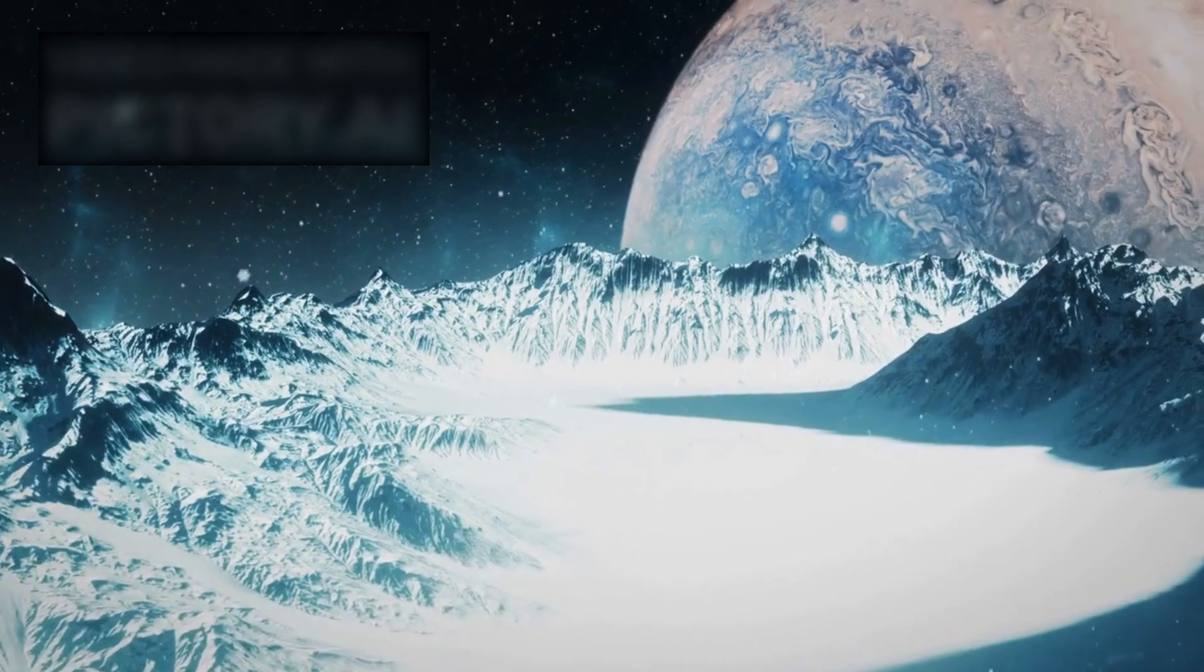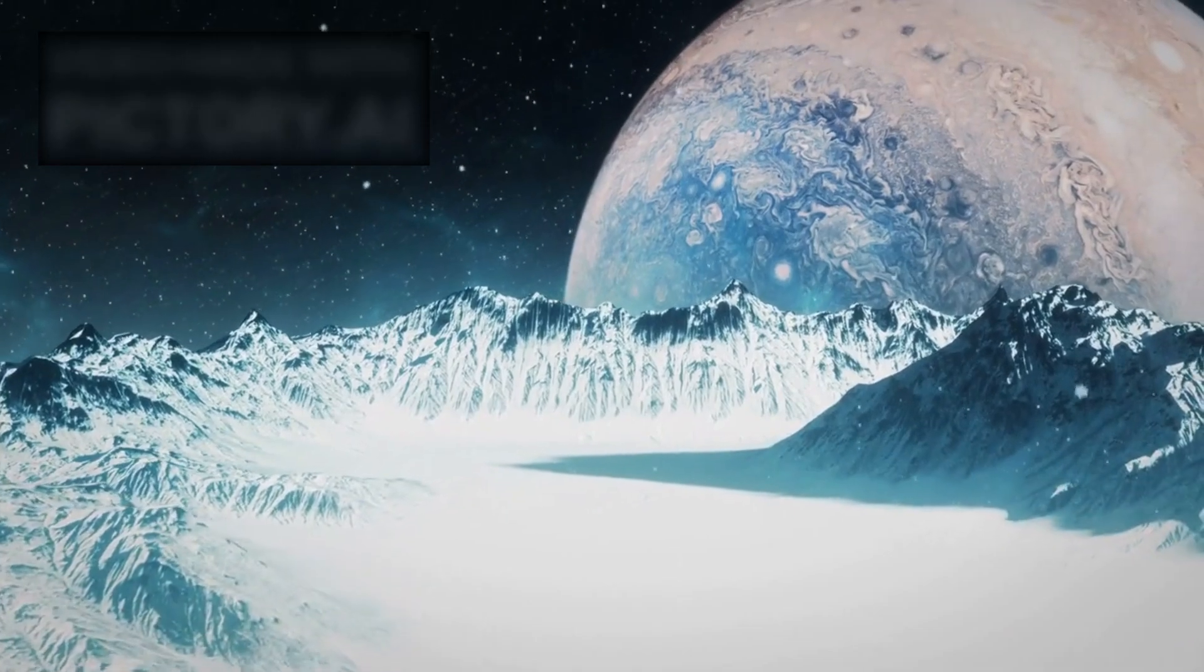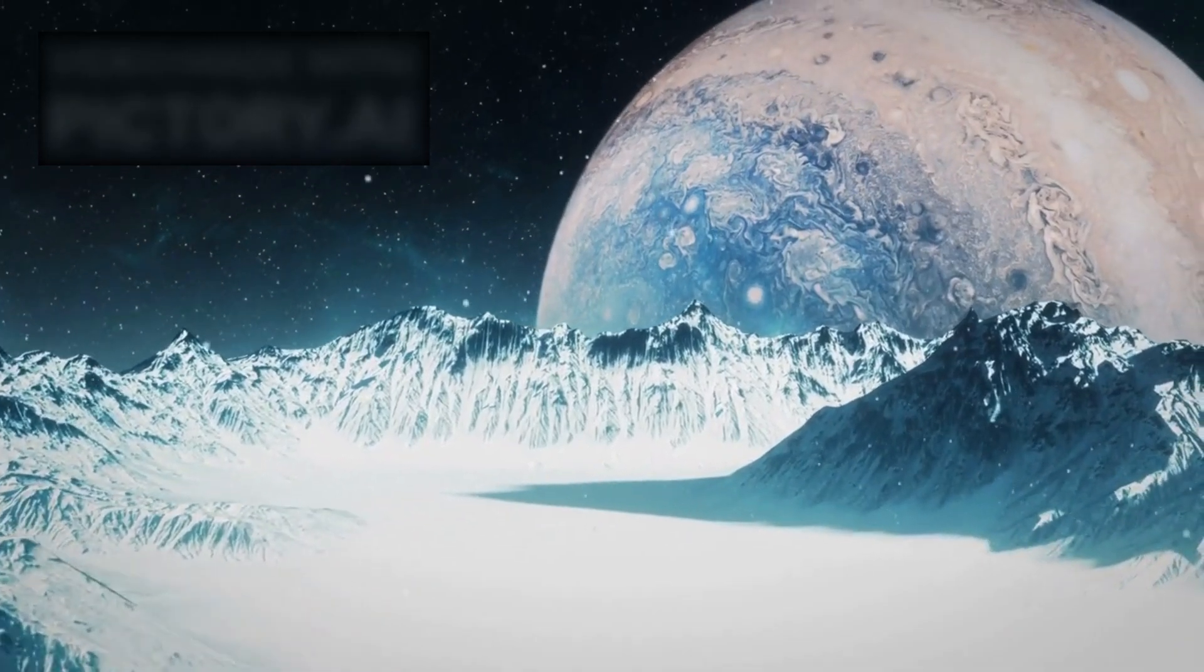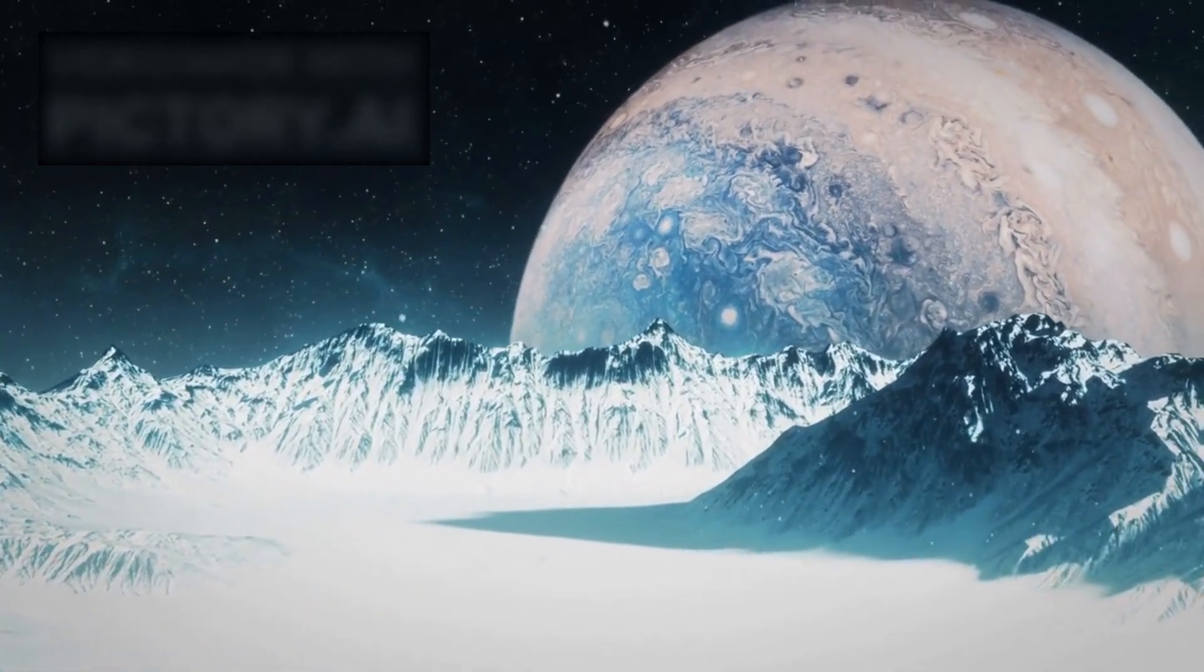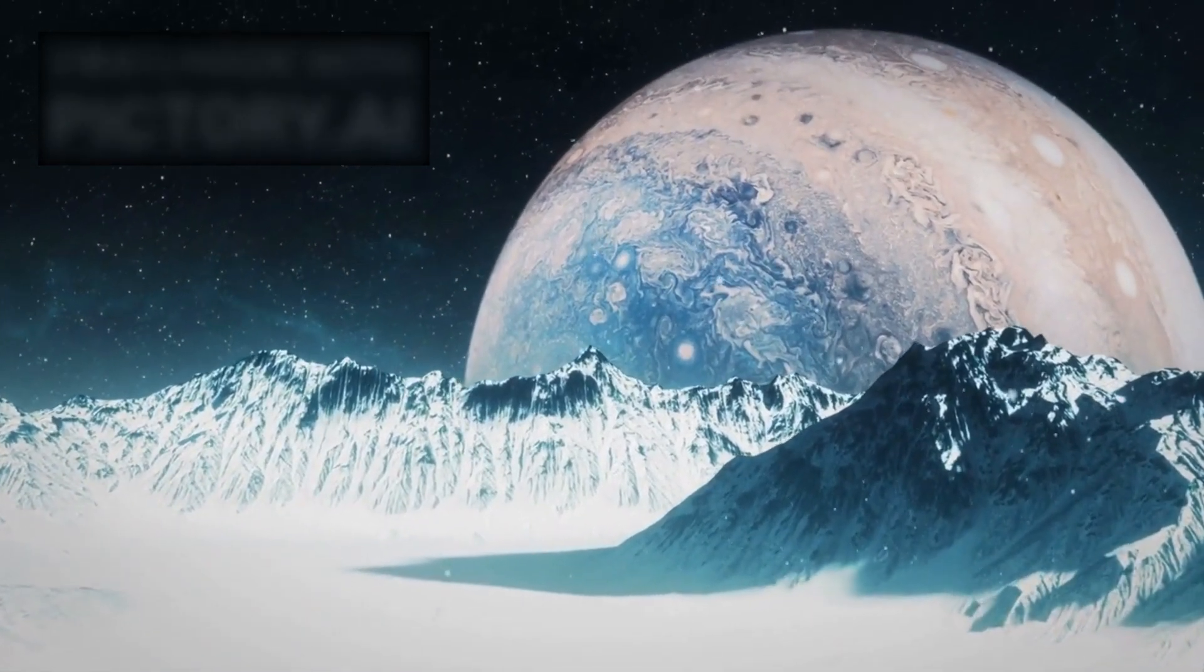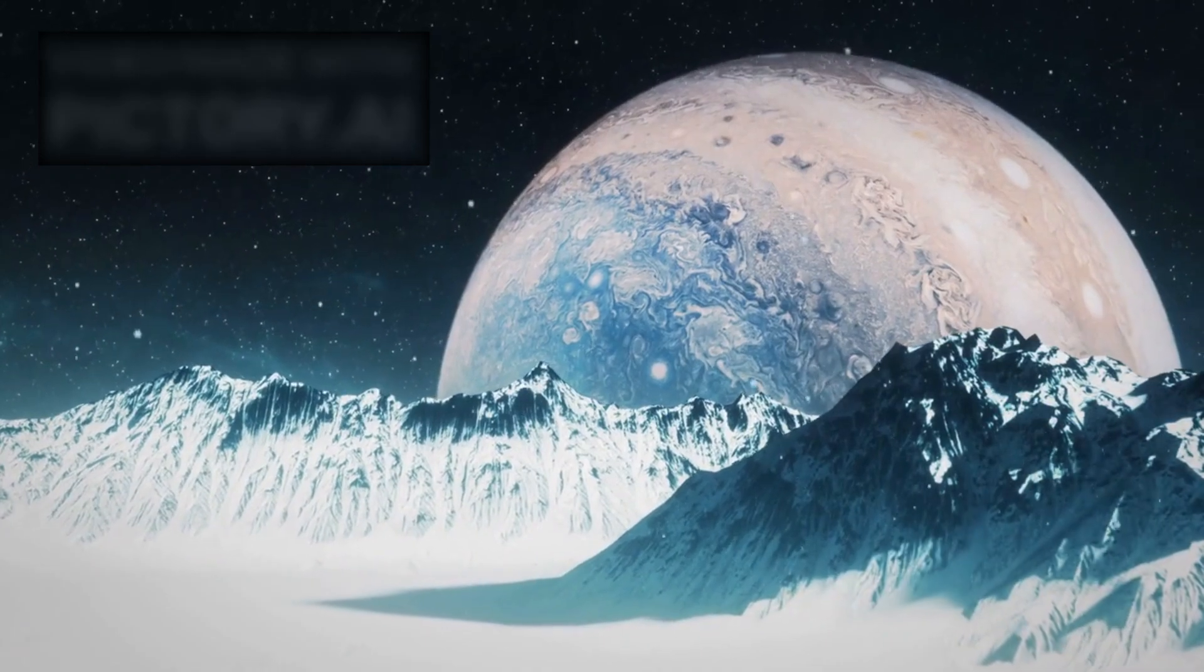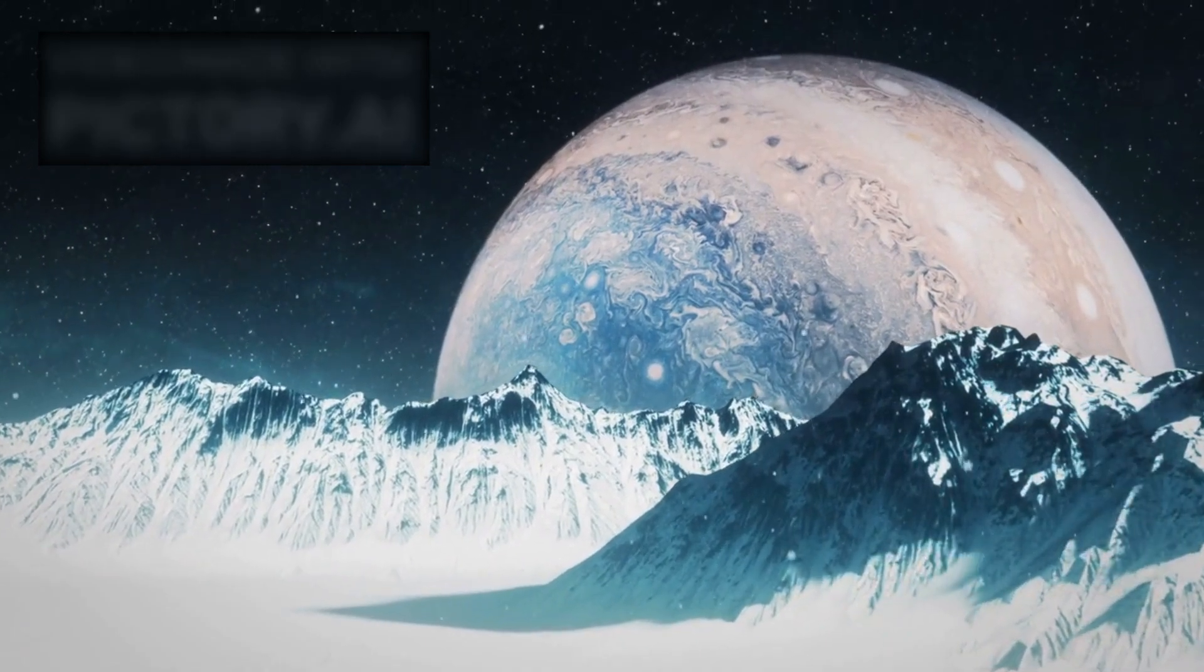Whether it is the turbulent storms of Jupiter, the icy moons of Saturn, or the mysterious objects lurking between the stars, every finding challenges us to keep asking questions.